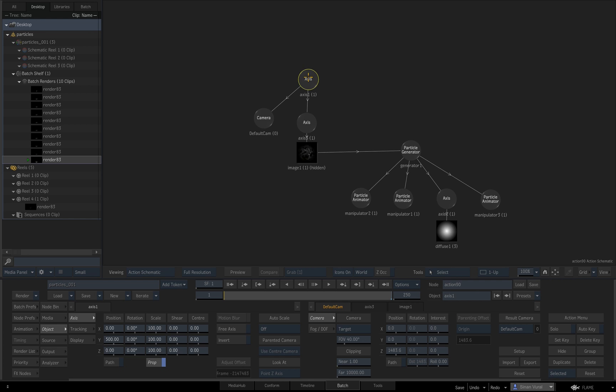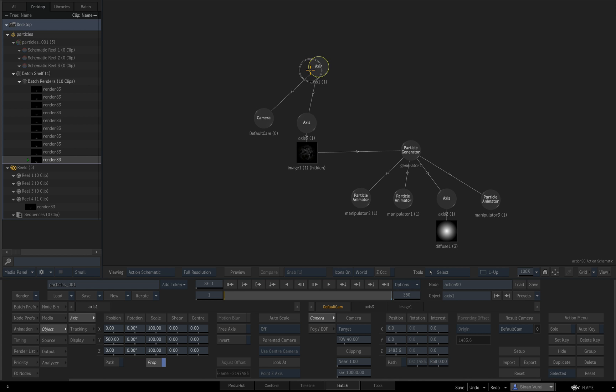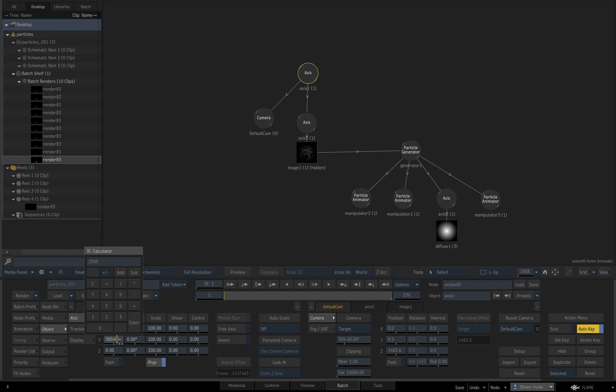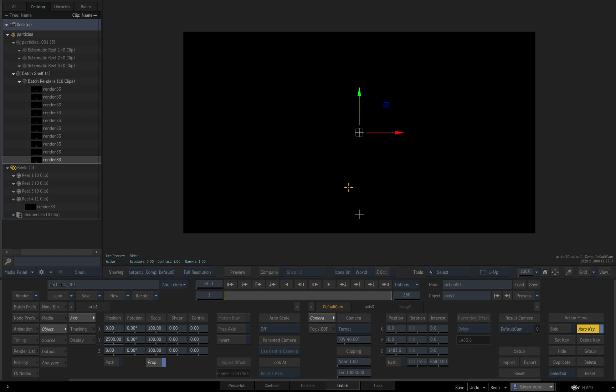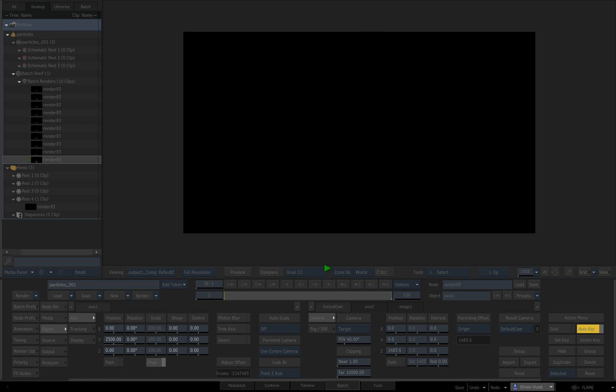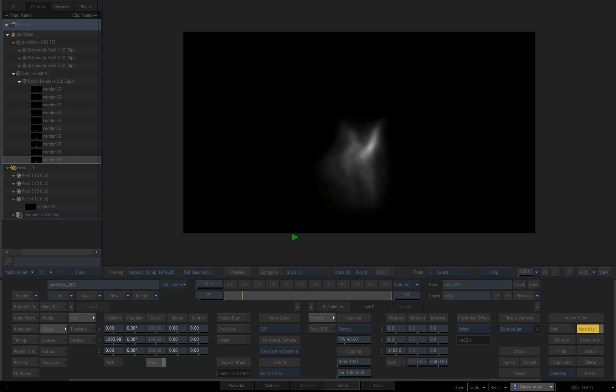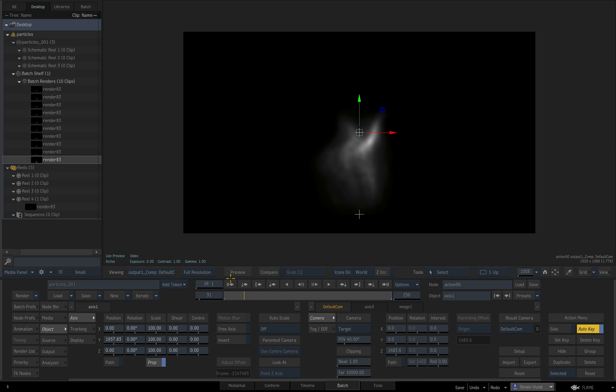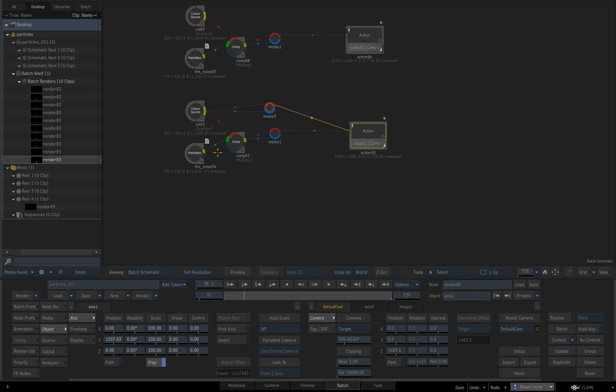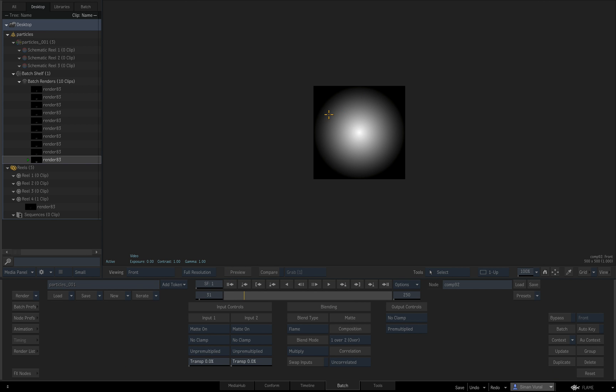If you remember we are moving this whole particle system down with the camera attached to it, and I want to make this start from way up so we can see the particles moving up in the frame. Looking nice already.